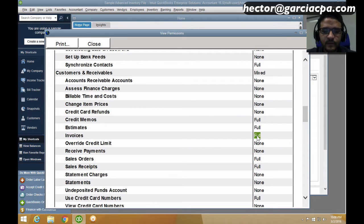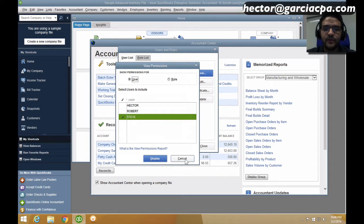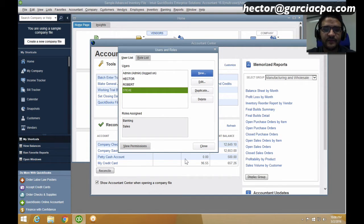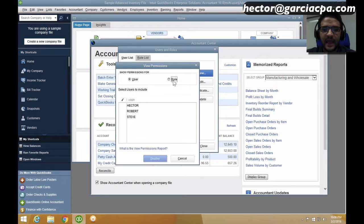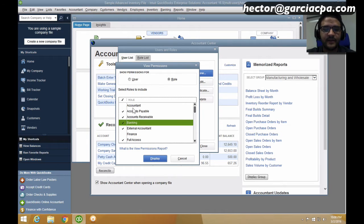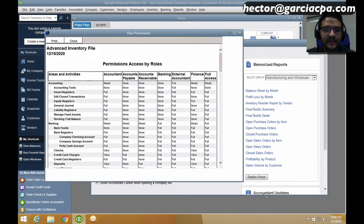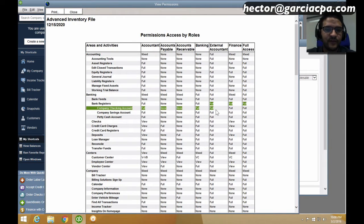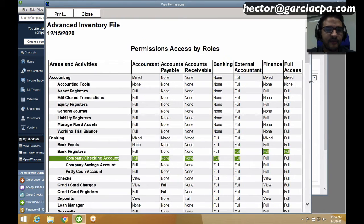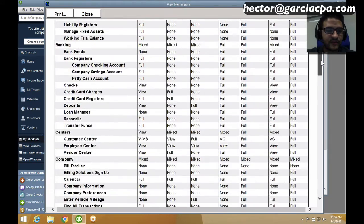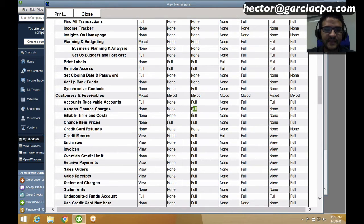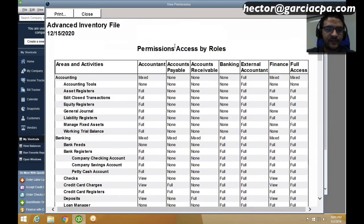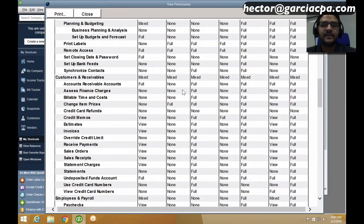These are the predetermined user permissions. If you click on View Permissions and select Role instead of User, you can select all roles and click Display to get a different type of report — role by role, what access each has. For example, the Accounts Receivable role has full access to all customer-related transactions, while the Accounts Payable role has no access to customer-related transactions — none, none, none. That's how the predetermined roles work.